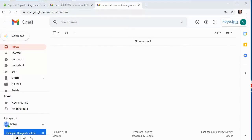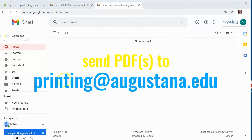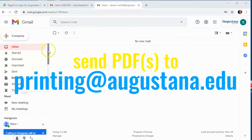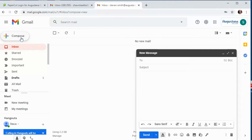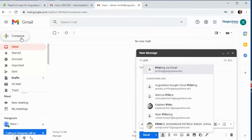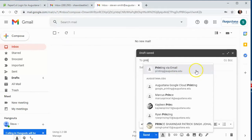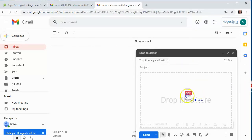The first option is to send your job via email, and this is the easiest option because it just involves composing a message to printing@augustana.edu with a PDF attachment. So you compose and enter the address printing@augustana.edu and then attach your PDF file format.